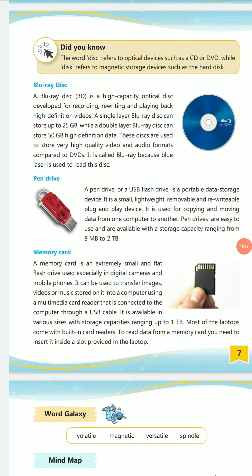A memory card is an extremely small and flat flash drive especially designed for digital cameras and mobile phones. It can be used to transfer images and videos stored on your mobile or digital camera. The memory of a memory card is mostly up to 1 TB, and it can also be read by laptops.